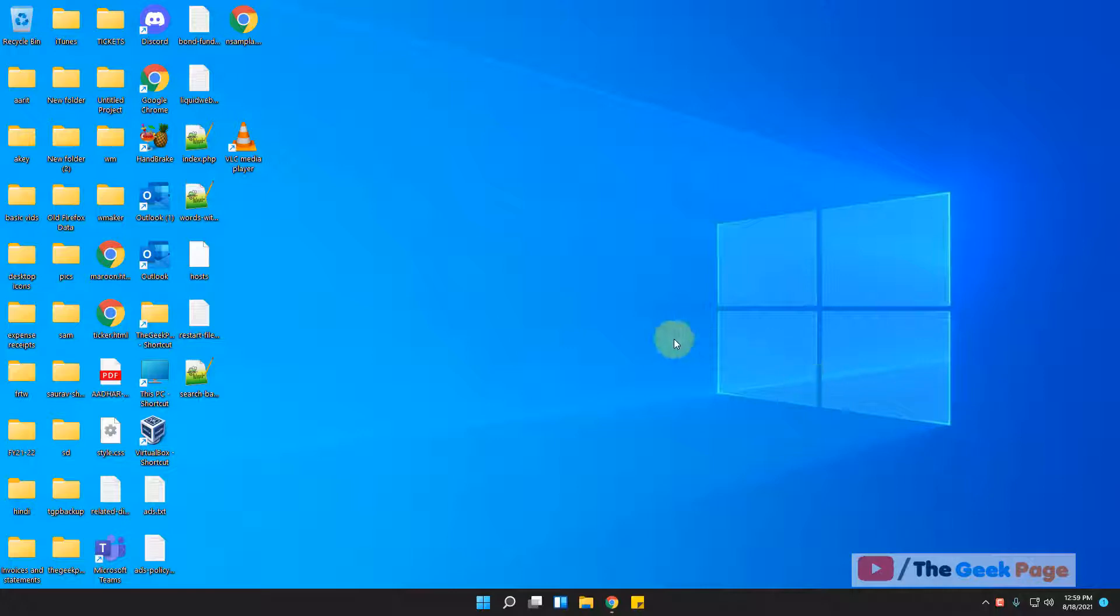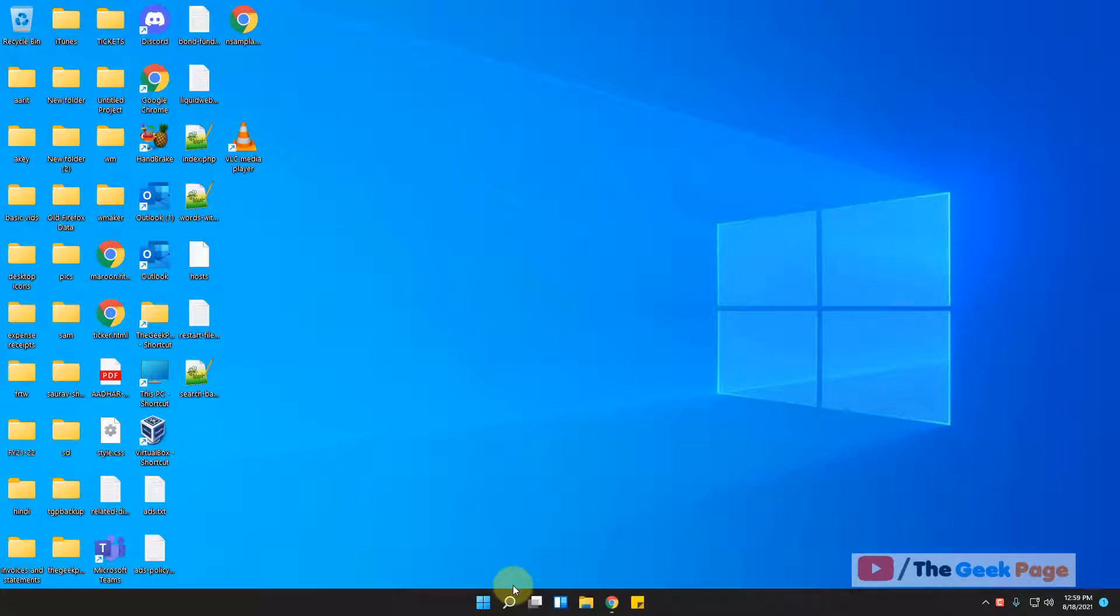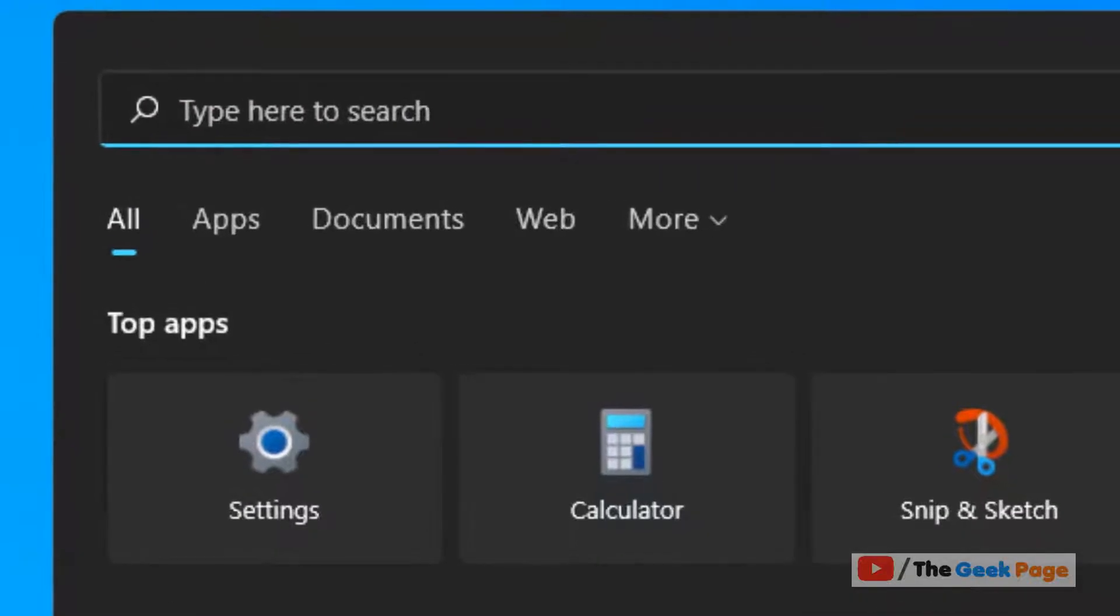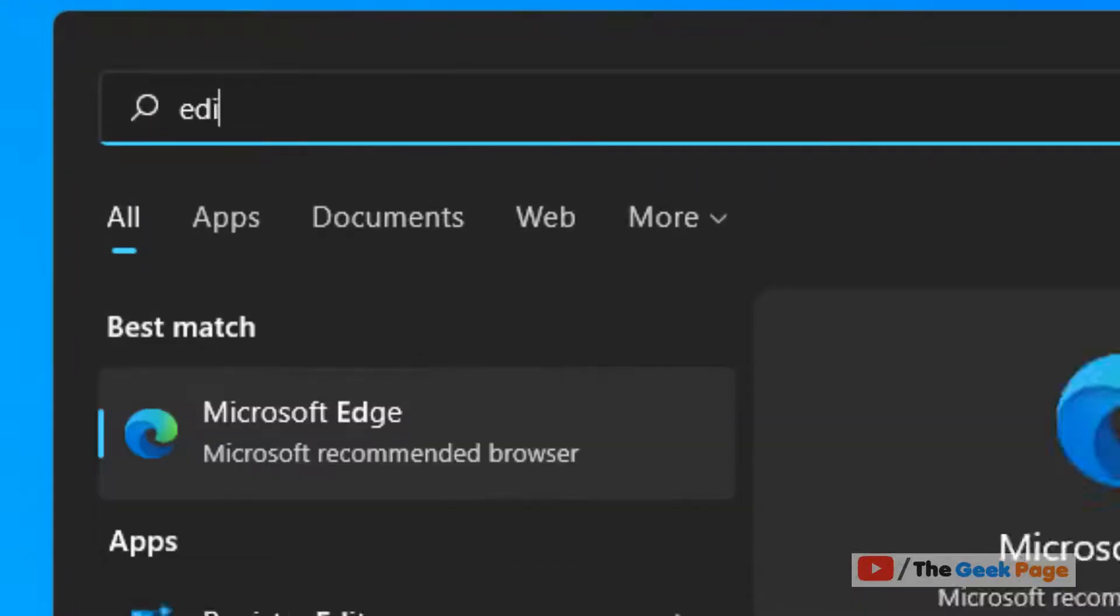So, how to do it? It's very simple. Just click on the search icon and then search edit power plan.